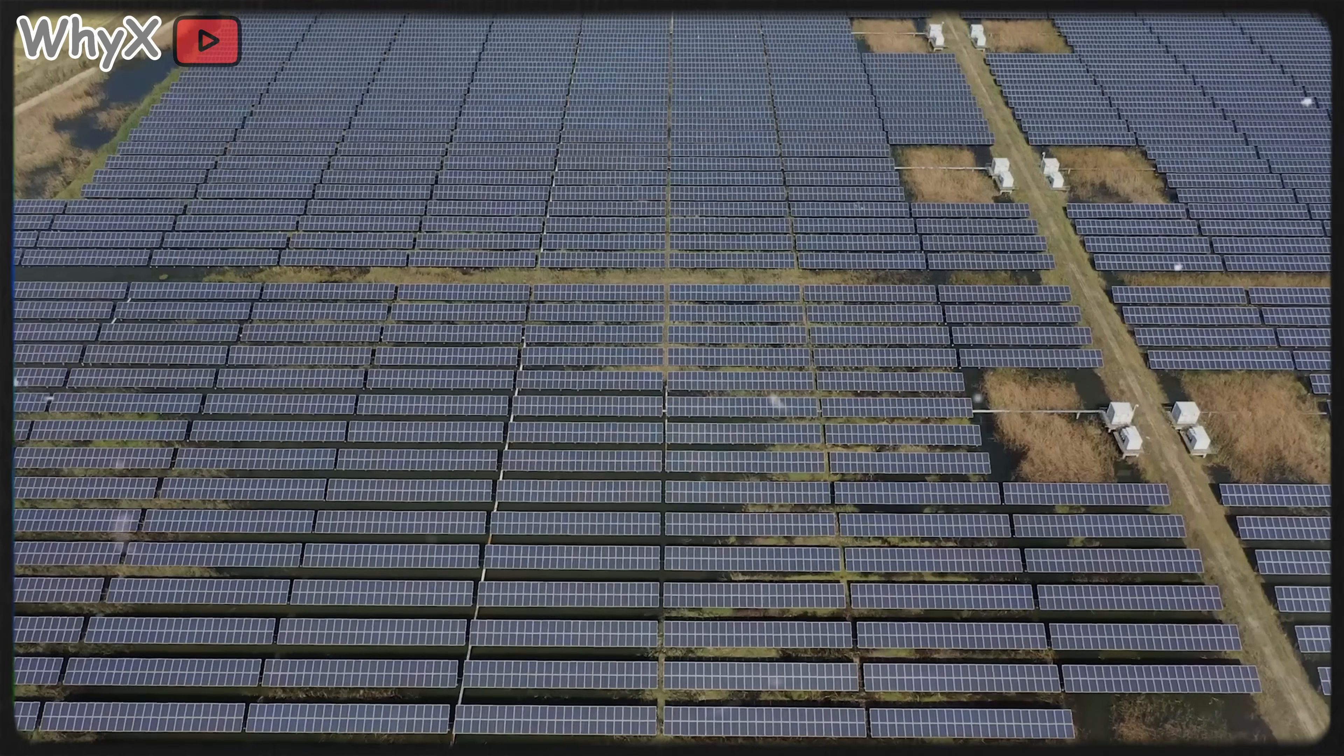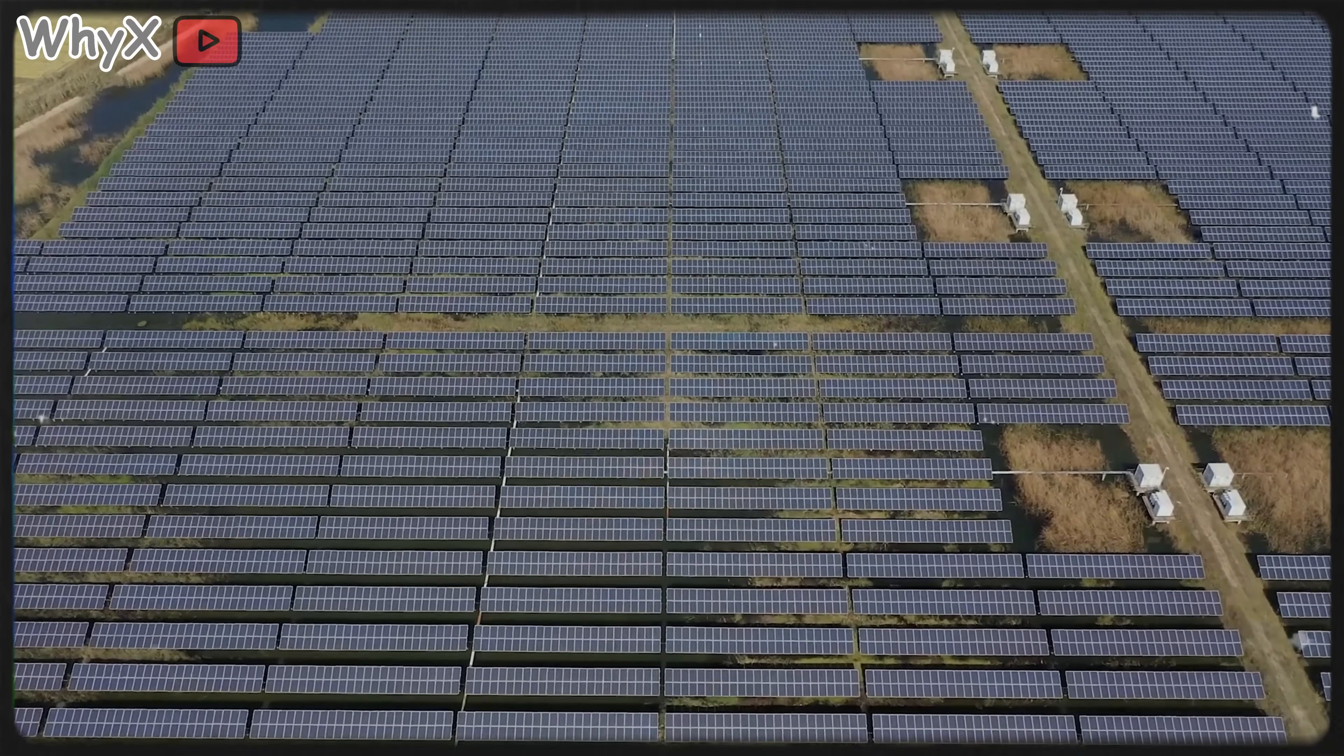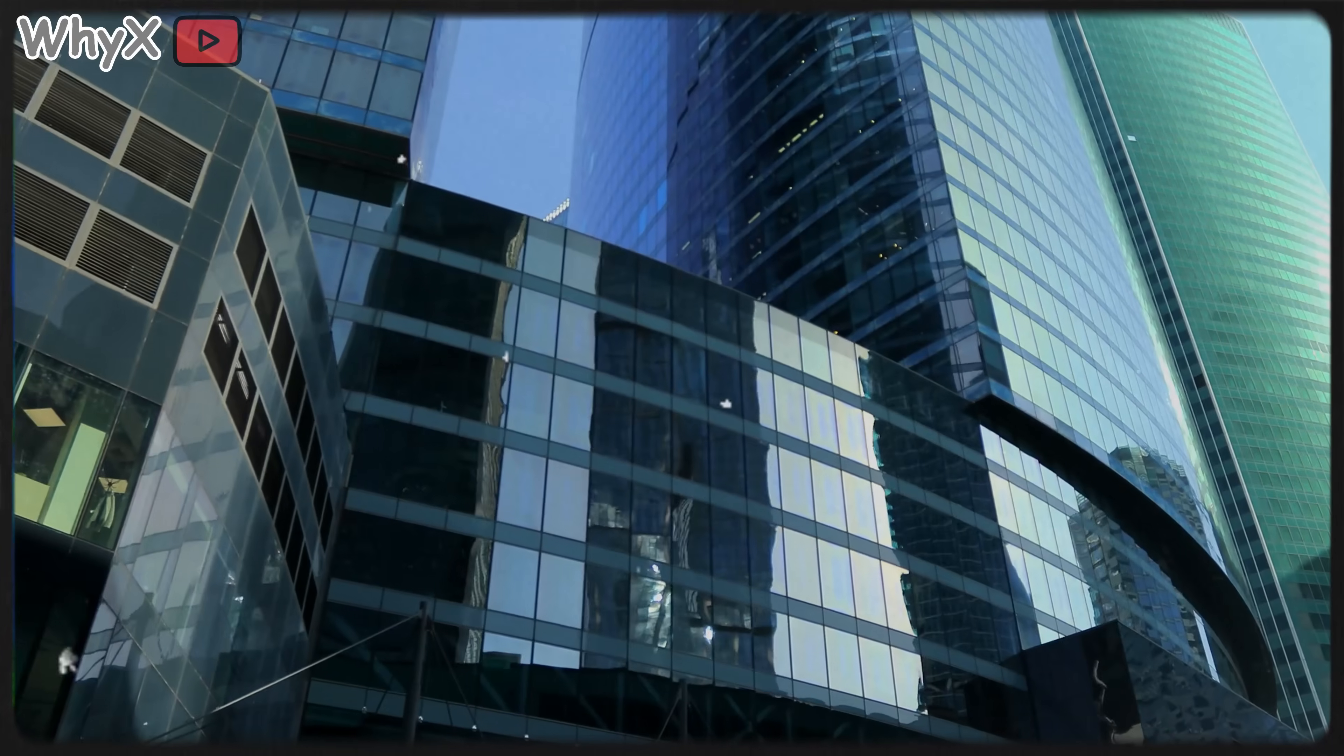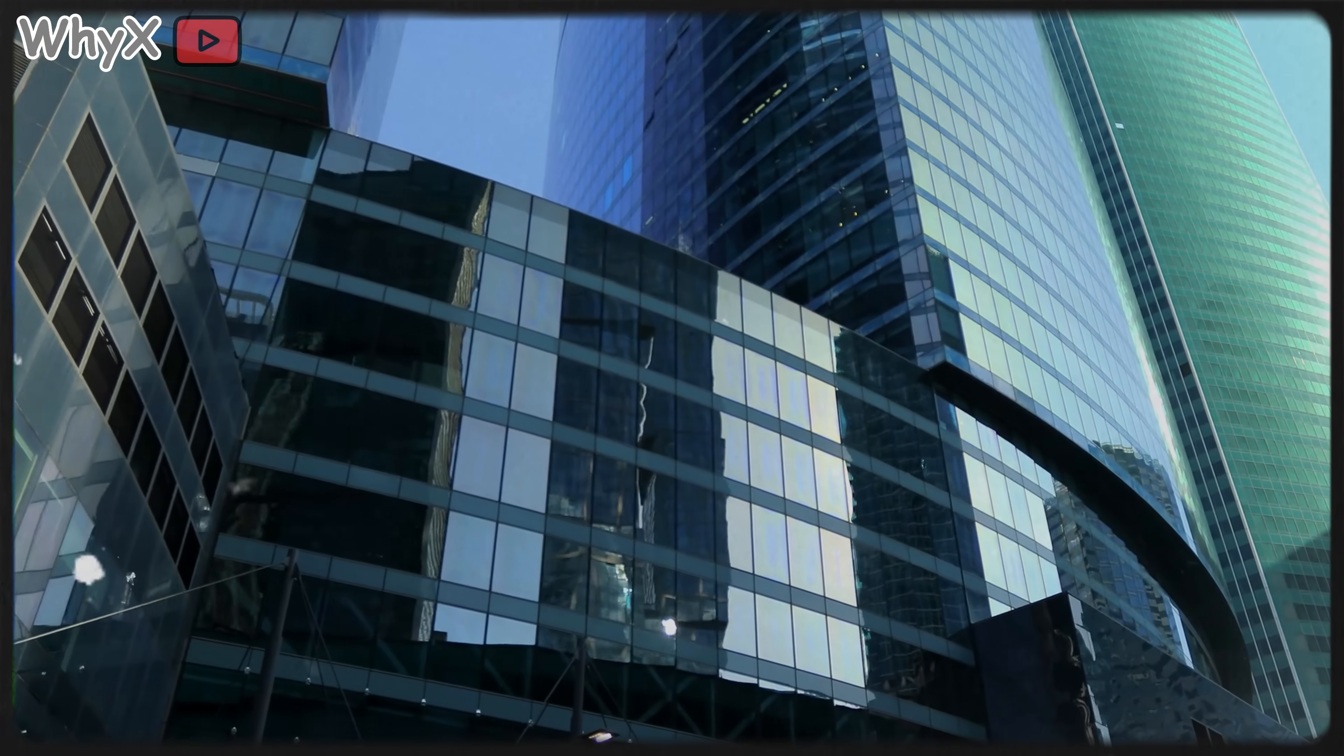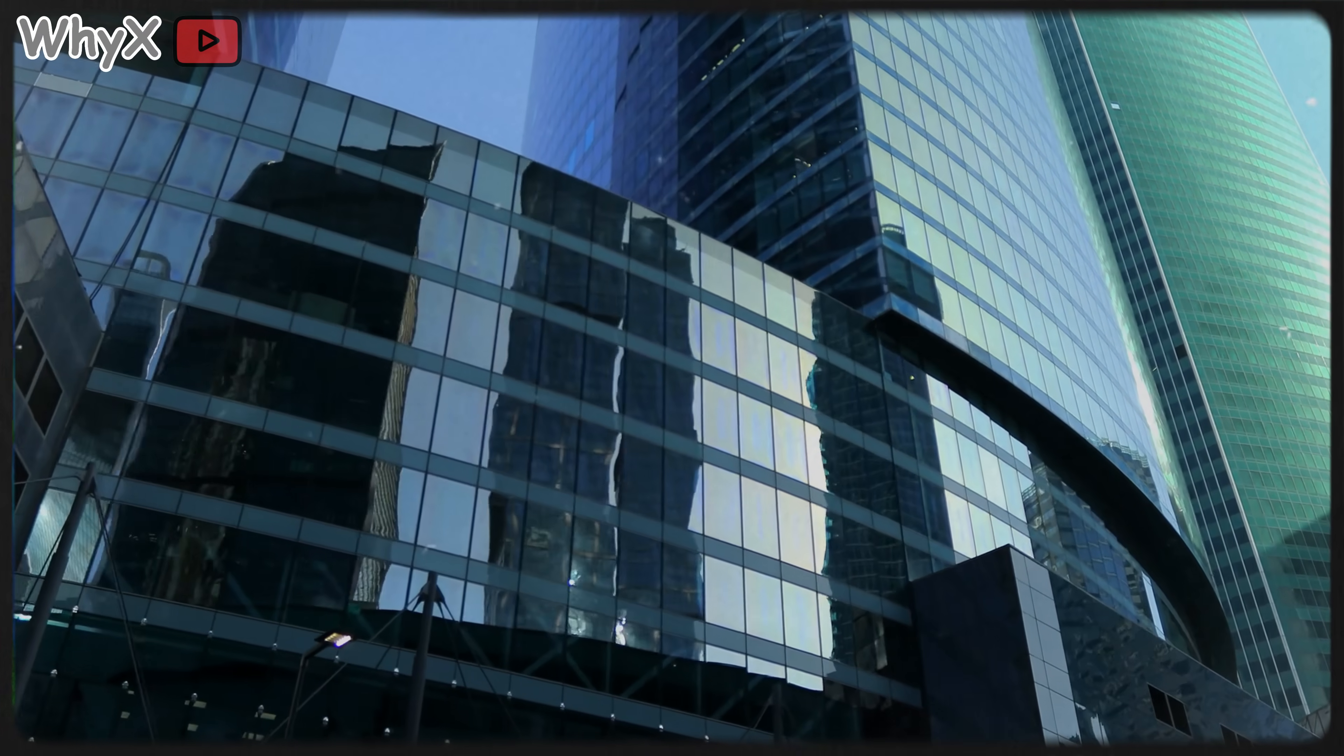Even some renewable energy systems like solar panels optimize their setup by taking into account the direction of Earth's magnetic field. In short, our obsession with knowing where north is has shaped everything from ancient trade routes to modern infrastructure.